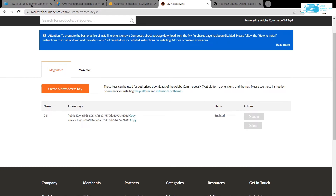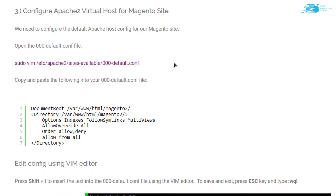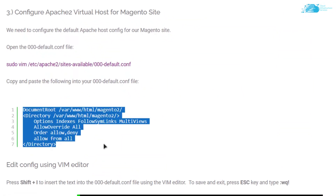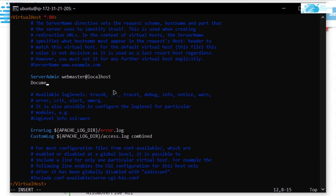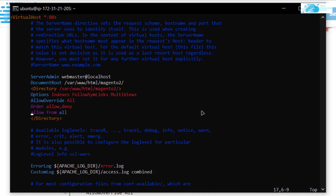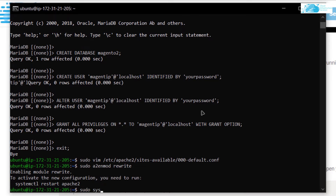Next, configure the default Apache file. Head back to the blog post and copy the command to open the 000-default configuration file. Paste it into the command prompt and hit enter. Copy the configuration lines from the blog post, delete the existing DocumentRoot entry, press 'i' to enter insert mode, paste the commands, then press Escape, type ':wq!' and hit enter to save the file.